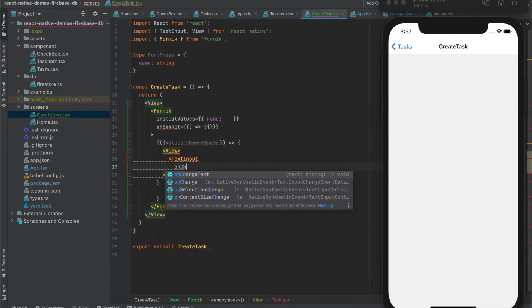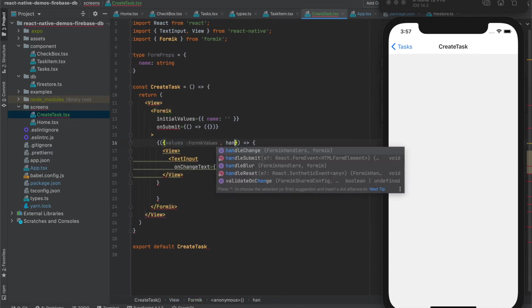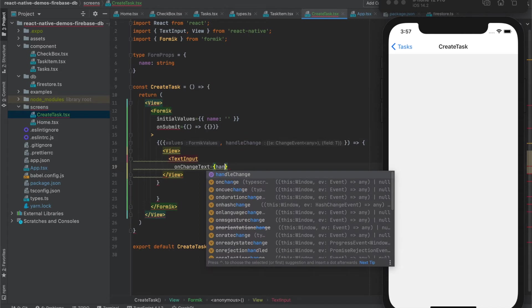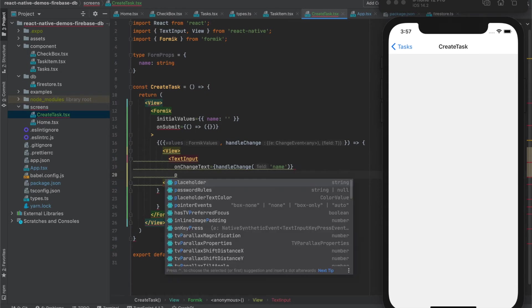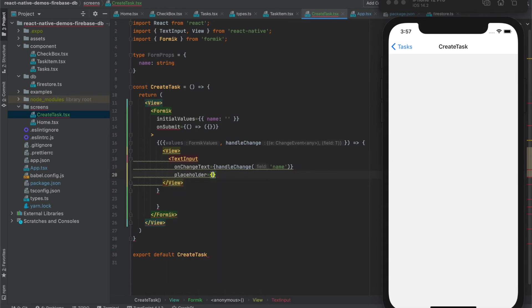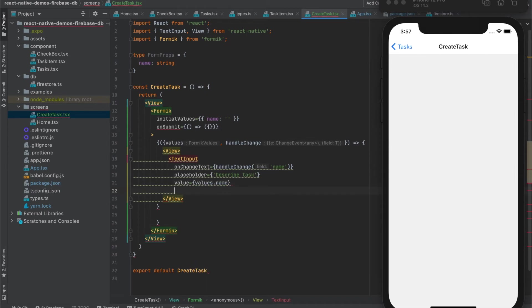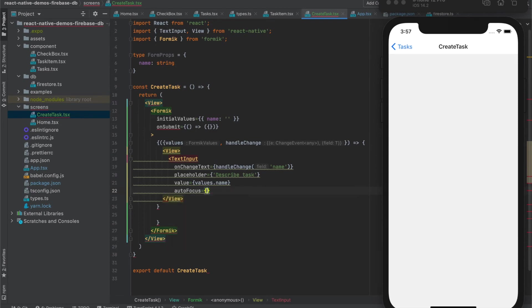With change function for the name. Let's create a Formik component with some placeholder and add some value. And we will also autofocus this.